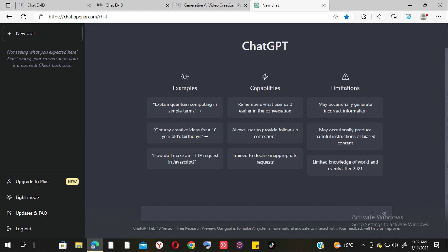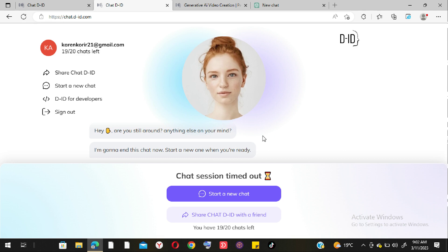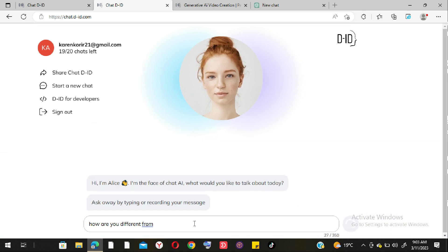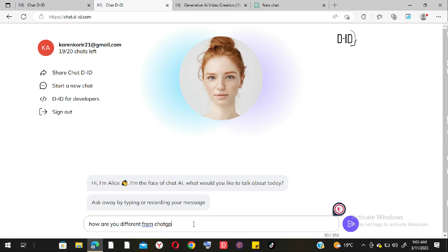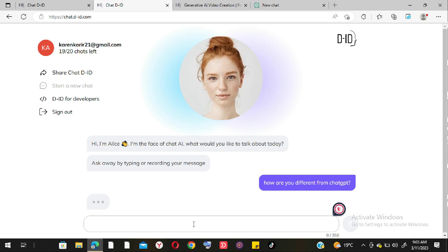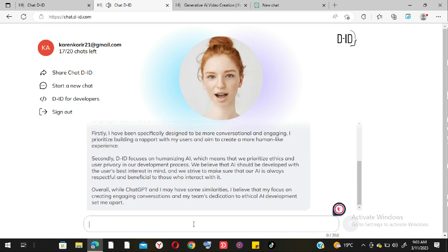Alice says: 'While ChatGPT is also an AI language model, I have been specifically designed to be more conversational and engaging, prioritizing building rapport with users for a more human-like experience. D-ID focuses on humanizing AI, prioritizing ethics and user privacy, believing AI should be developed with the user's best interest in mind and always be respectful and beneficial.' That is literally how Chat D-ID works.